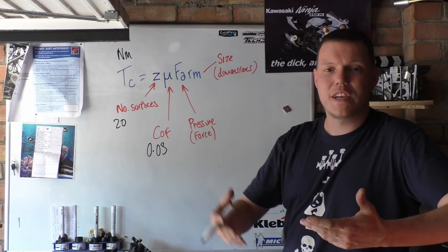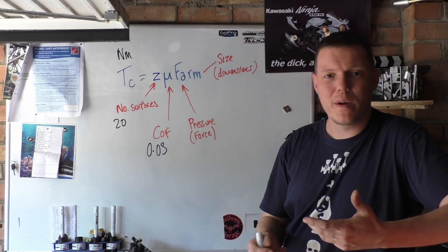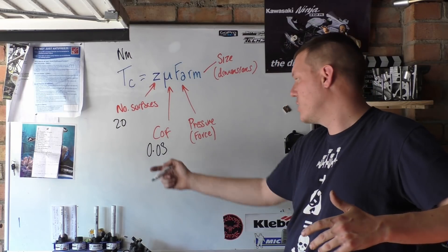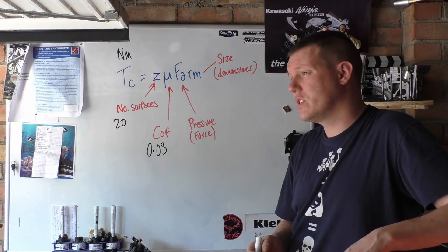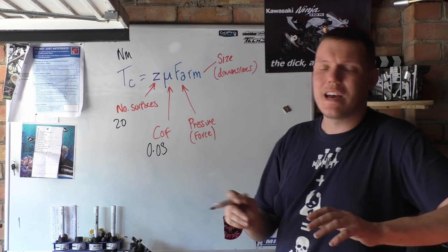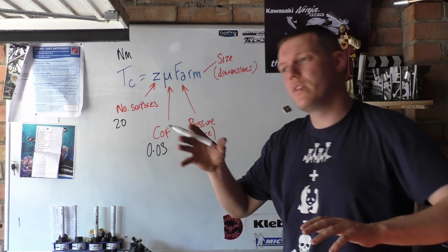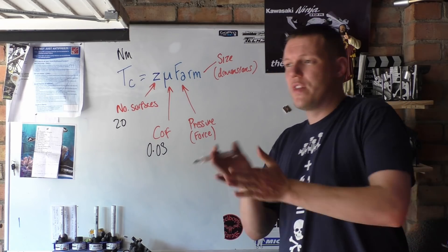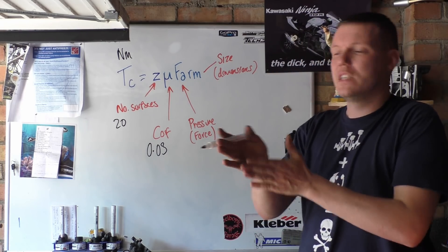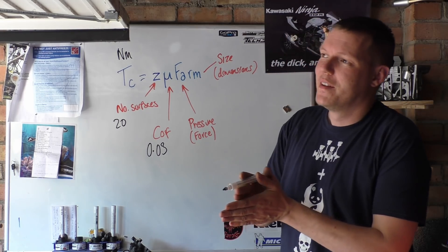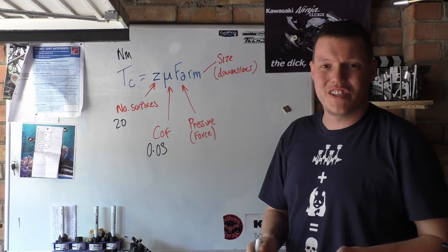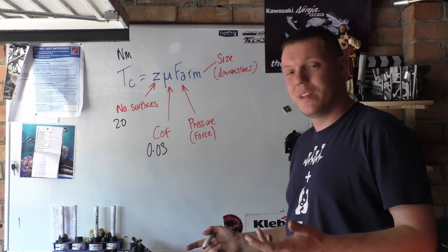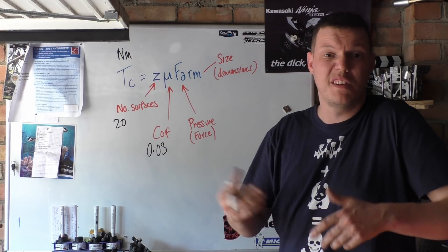But for standard discs, clutch plates like them, it is actually 0.03, which is really low. It can be between 0.05 to 0.03, somewhere in between there. Rubber on tarmac is one, so you can see how far away this is. This is actually quite a real low coefficient of friction.